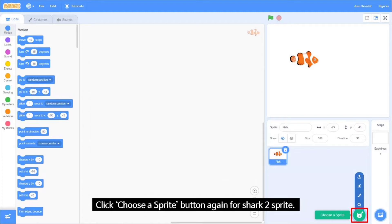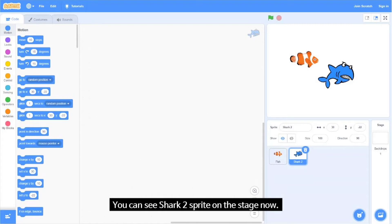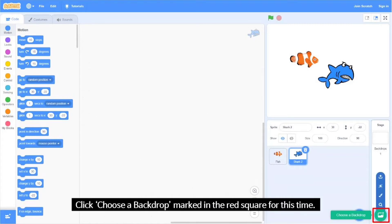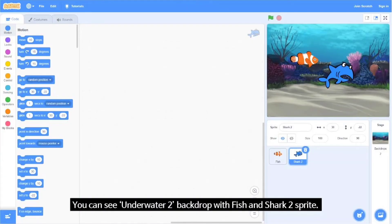Click the 'Choose a Sprite' button again for the Shark2 sprite. This time, type 'shark' and click the Shark2 sprite. You can see the Shark2 sprite on the stage now. Click 'Choose a Backdrop' marked in the red square and choose the Underwater2 backdrop. You can see the Underwater2 backdrop with the fish and Shark2 sprite.